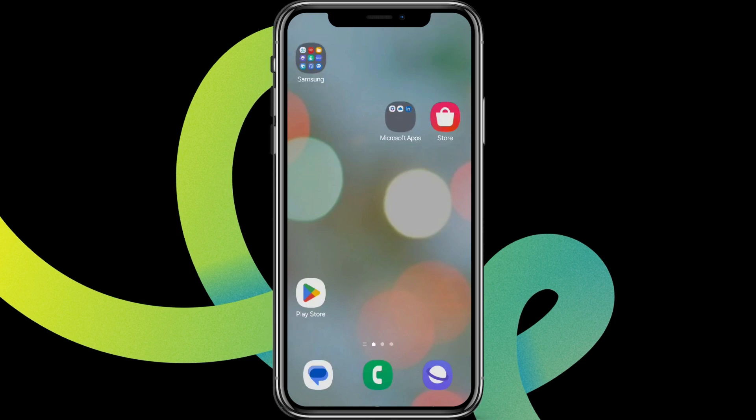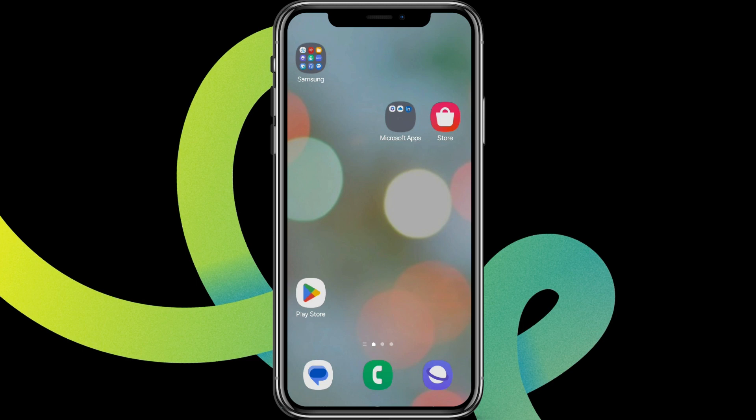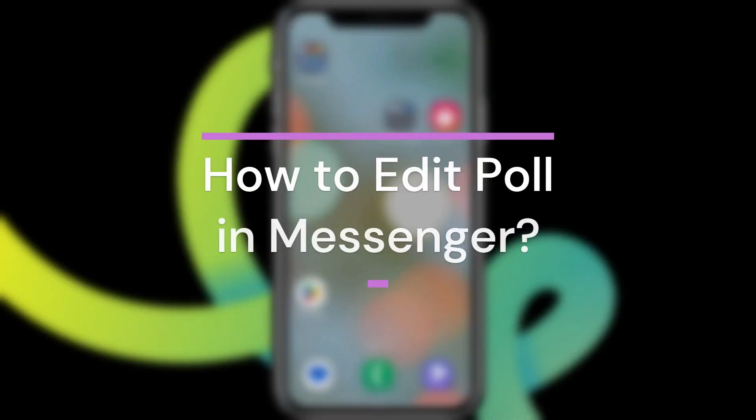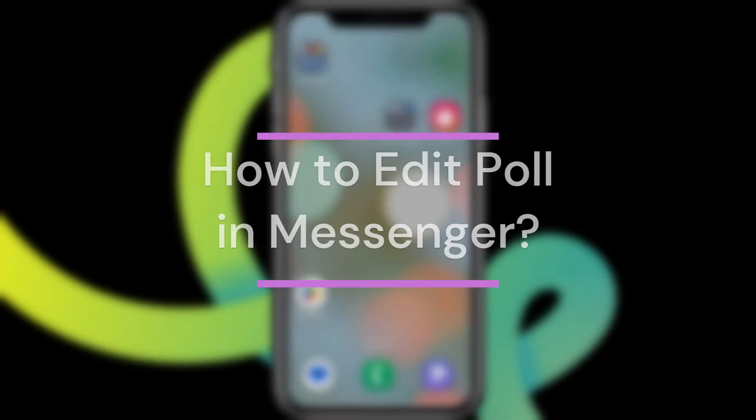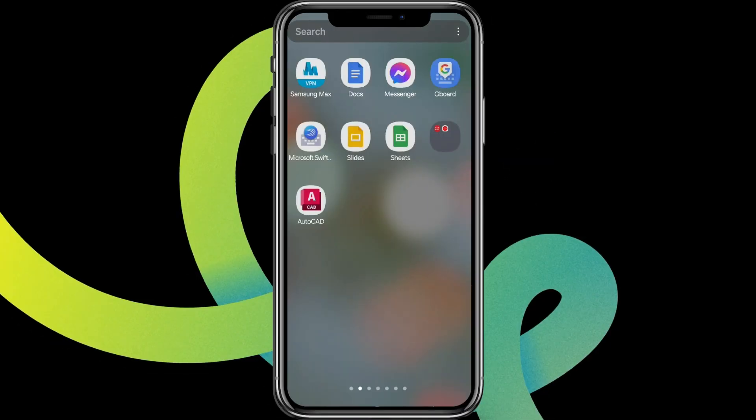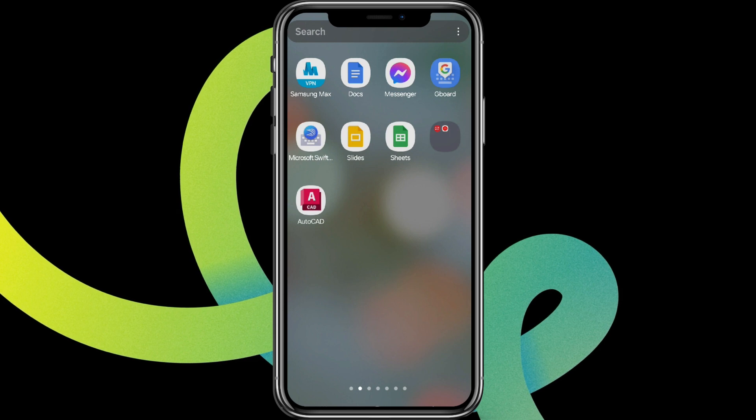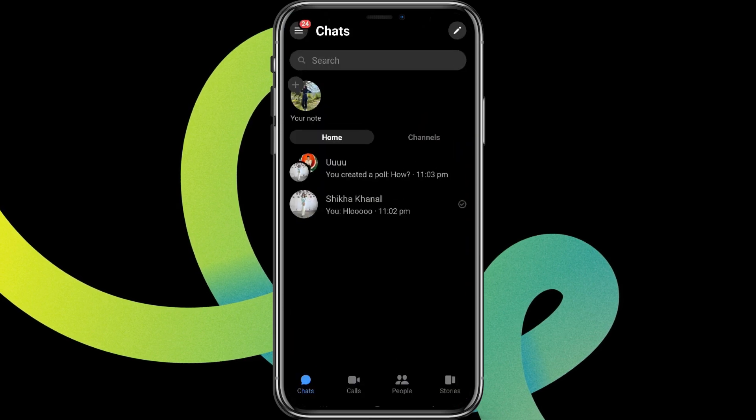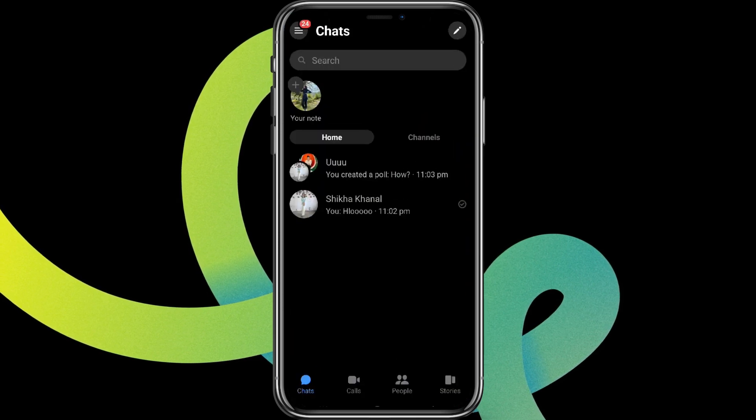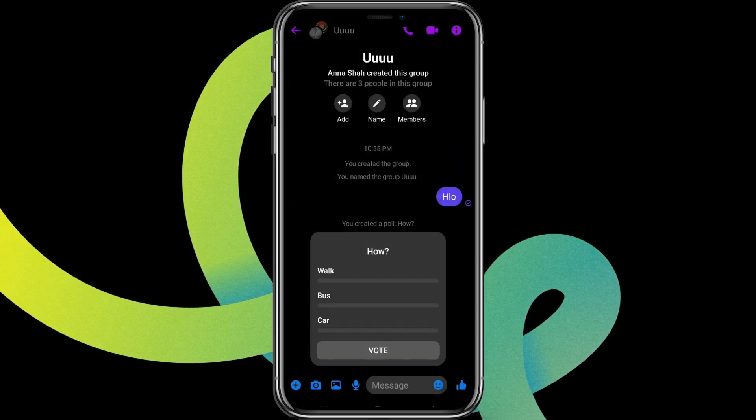Hey guys, welcome back to our YouTube channel, Taken Cryptos. Today in this video, let's learn about how to edit a poll in Messenger. So let's get started. At first, let's get into the Messenger app. Here it is.